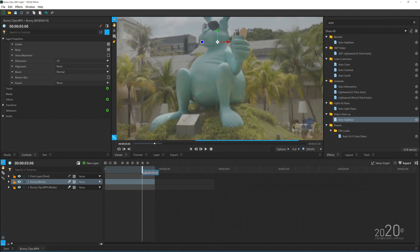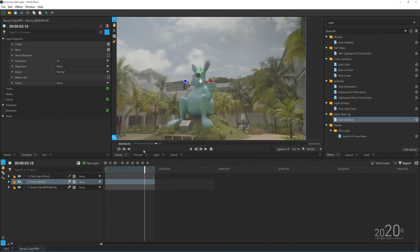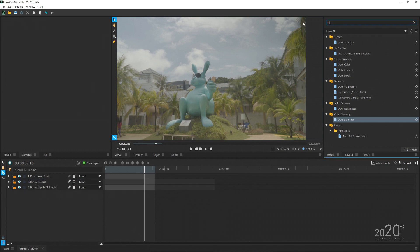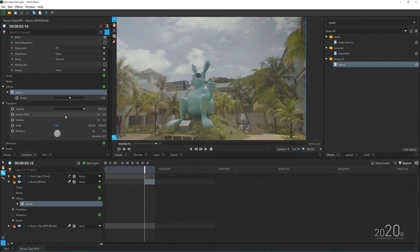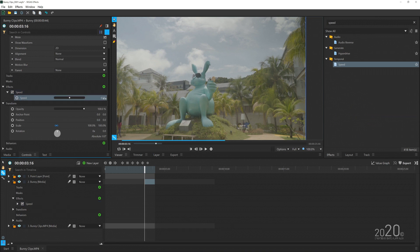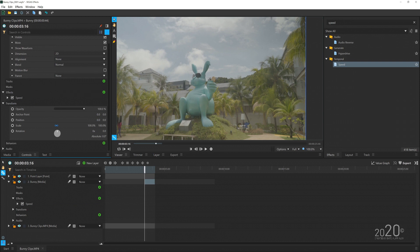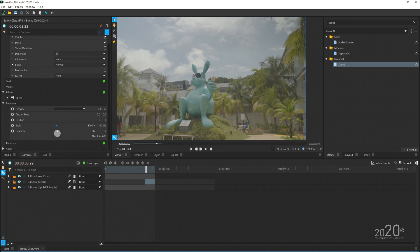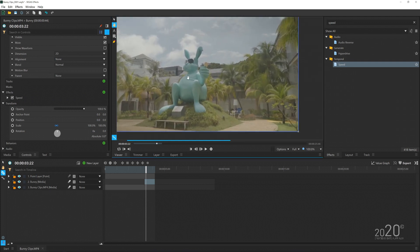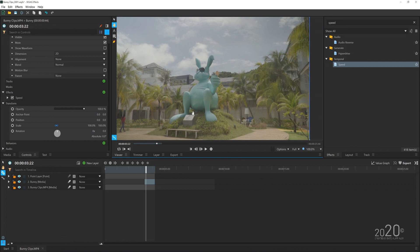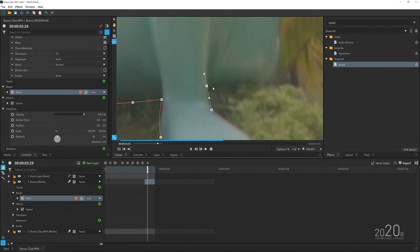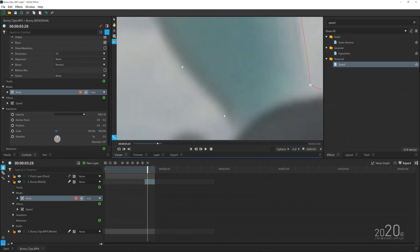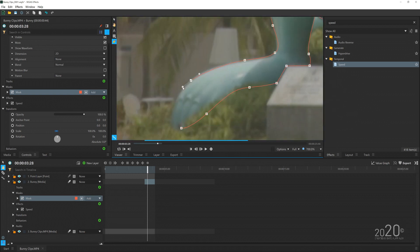Find the best spot where you can freeze frame the clip — probably this part works best. Once you decide, cut the clip and find an effect called Speed. Drag and drop it onto the clip and change the speed value to zero, then press Enter. If you play through the timeline, it should now be a freeze frame.